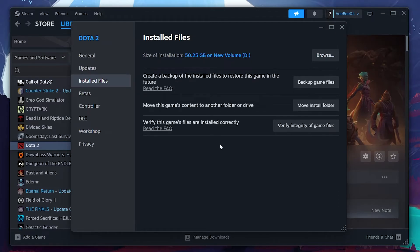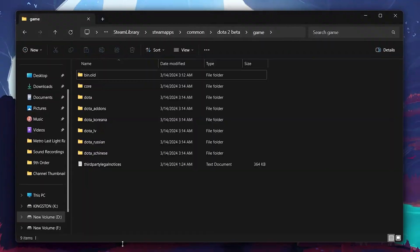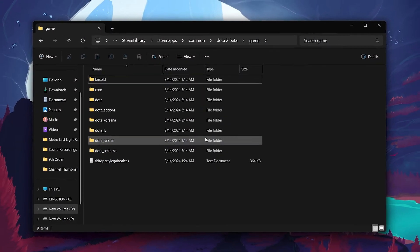After the verification is complete, check to see if the bin folder is back and if the matchmaking issue has been resolved. I hope this helped you out, leave a comment if you have any questions and see you in the next one.